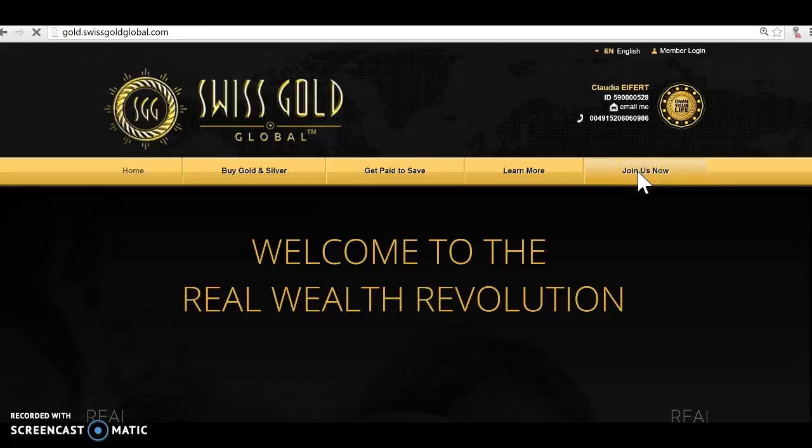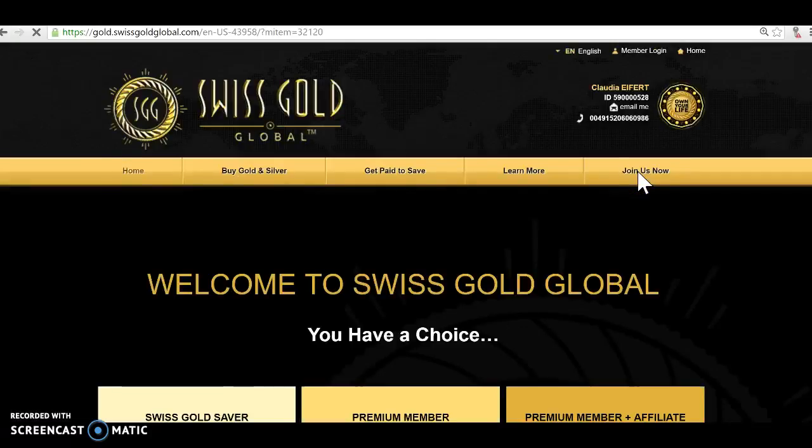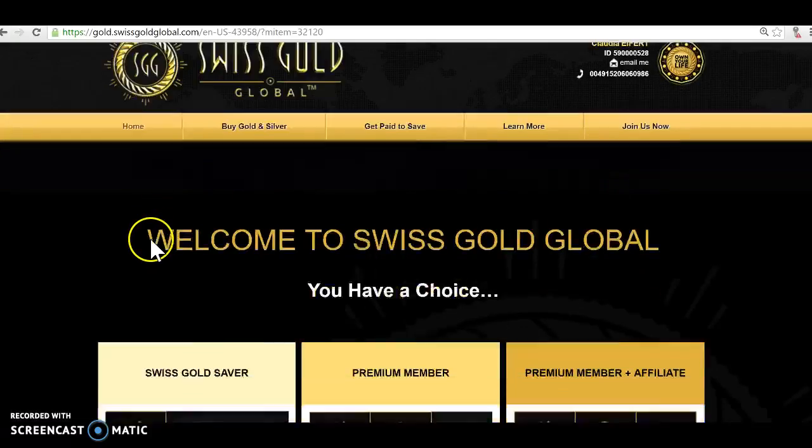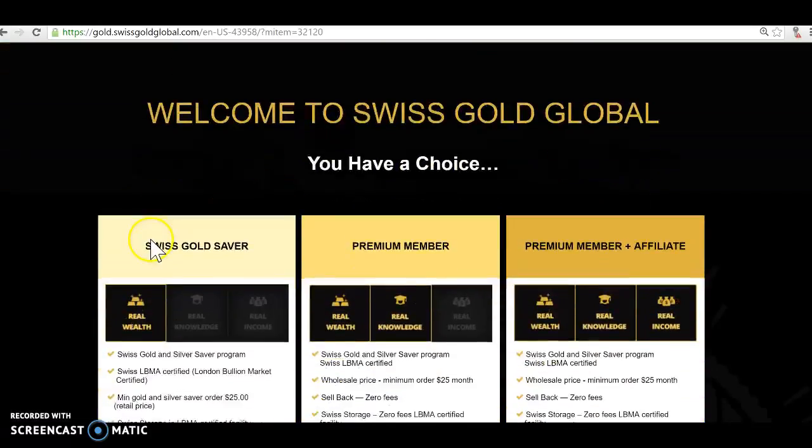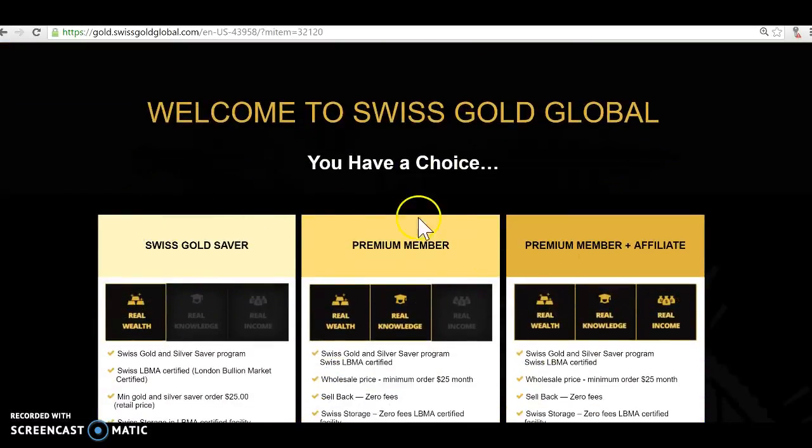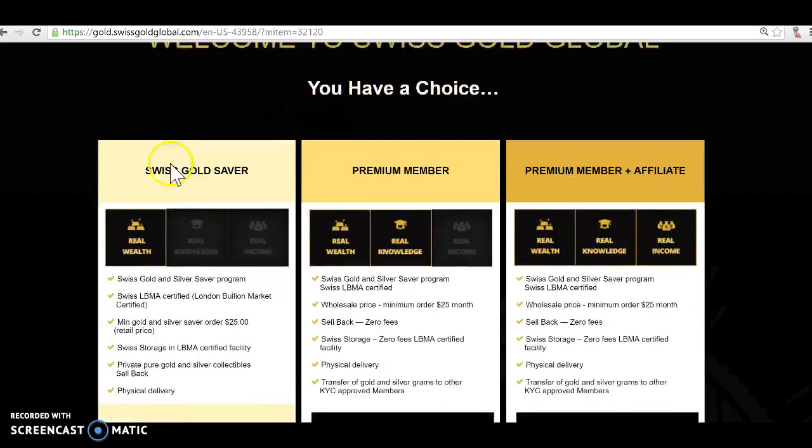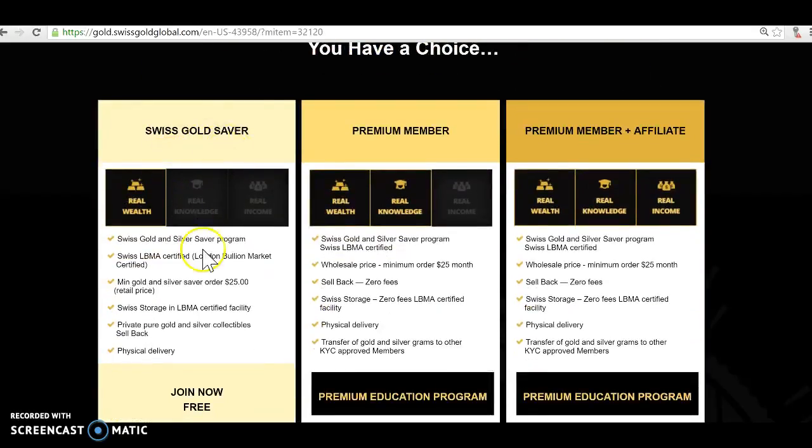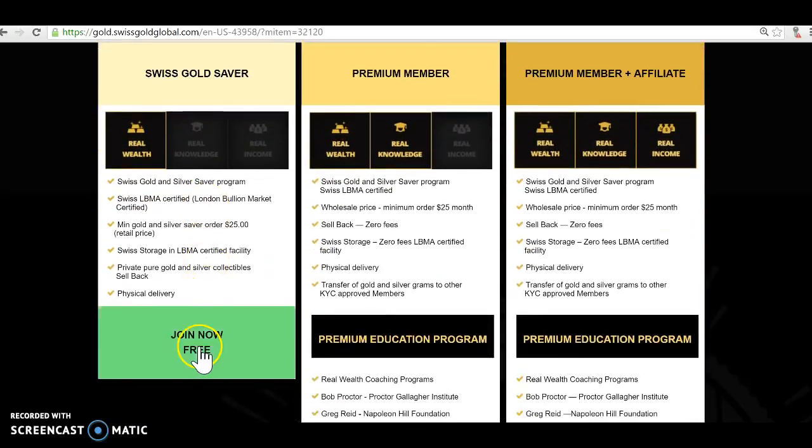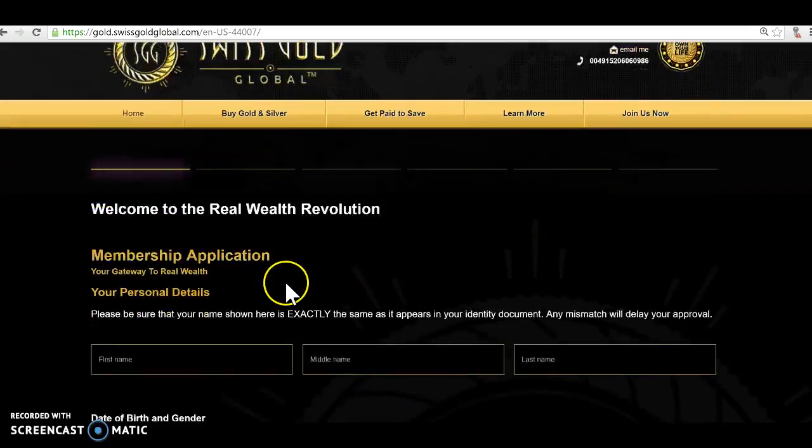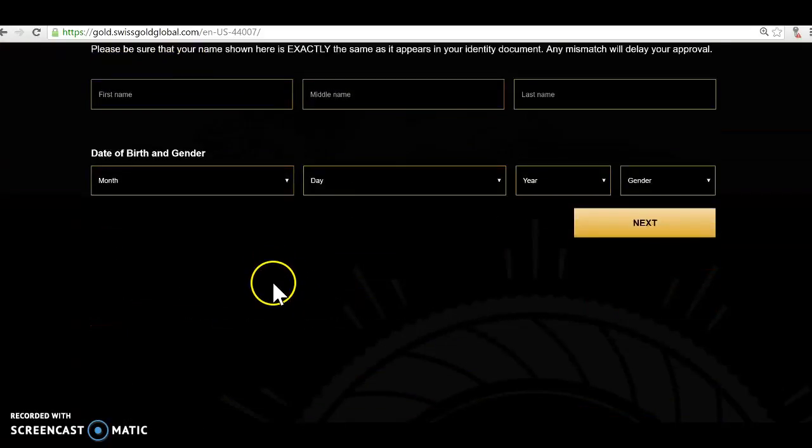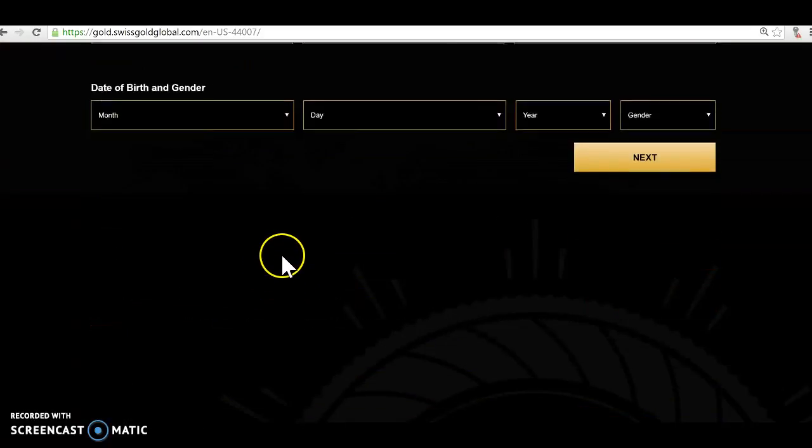Then you simply go to join us now. You click join us now, then you have those three choices here. You go to Swiss Gold Saver, join free, click this button here join free.